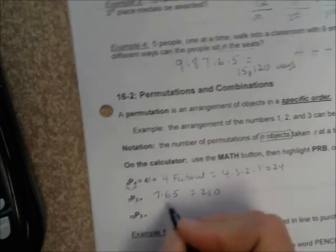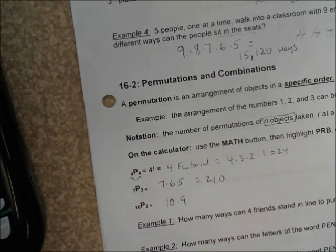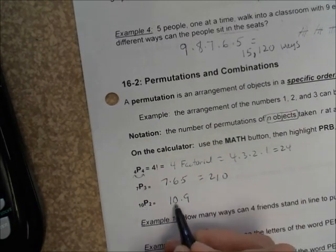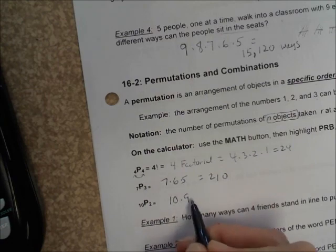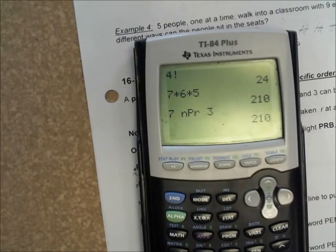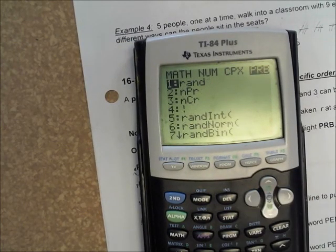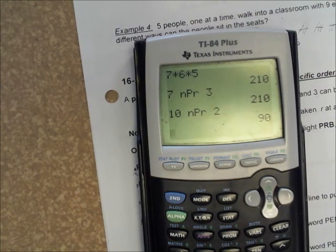And 10P2 is 10 times nine, because you do 10 factorial but only take the first two numbers, so that's 90. Or you could do 10, math, PRB, option two, and get 90 that way.